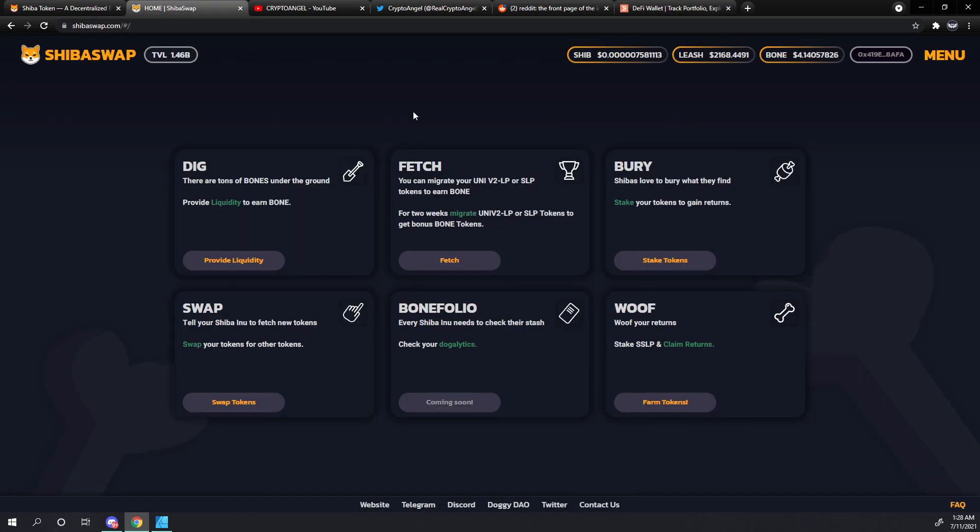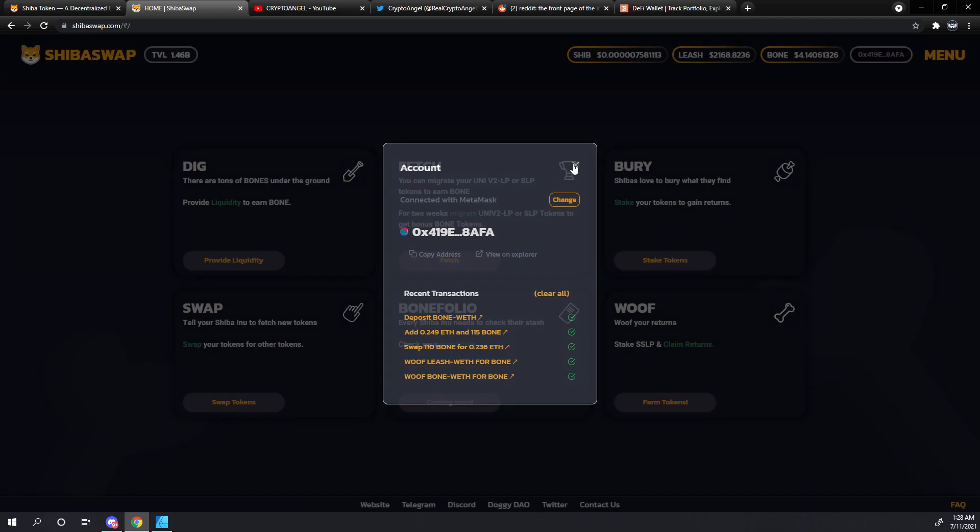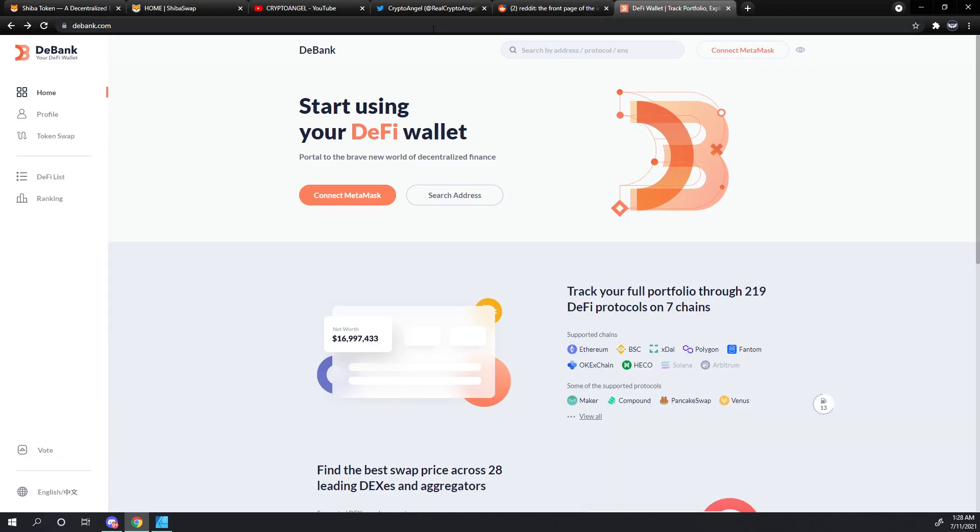We'll go over to Shiba Swap and grab the address for our demo wallet by clicking on the wallet icon in the upper right hand corner. Then we'll just go here and click copy address and close that out. Head back over to dbank.com and you can either click here for search address or just go straight to the search bar.